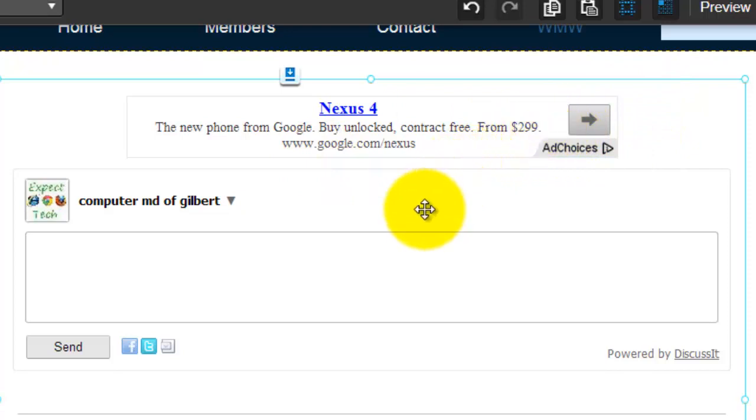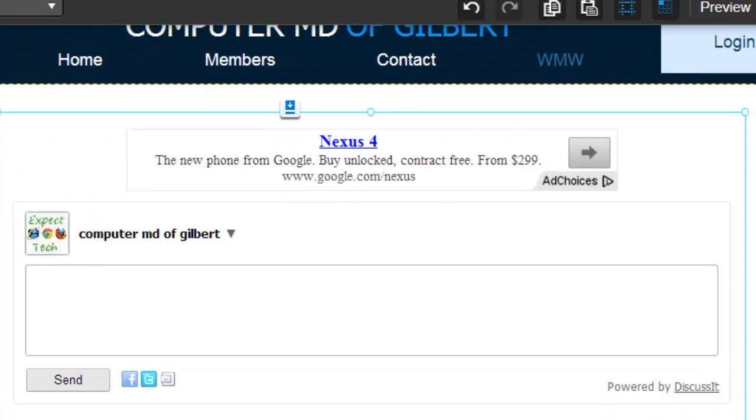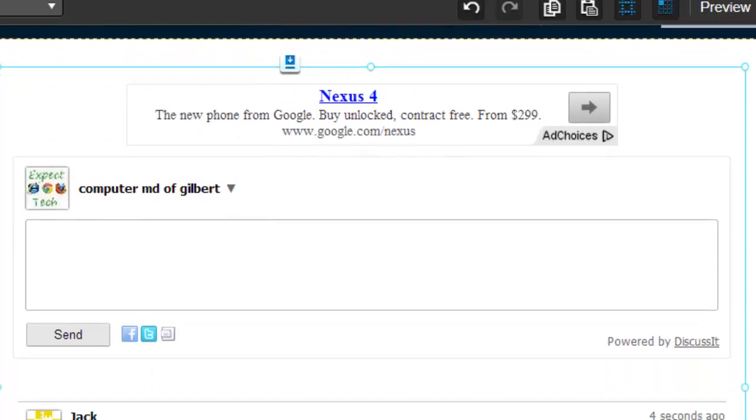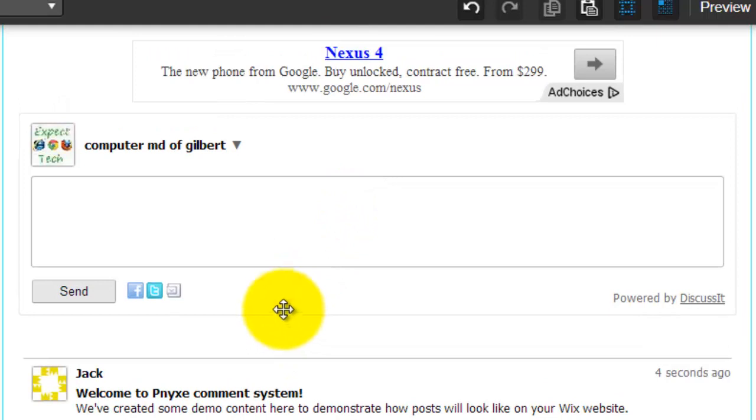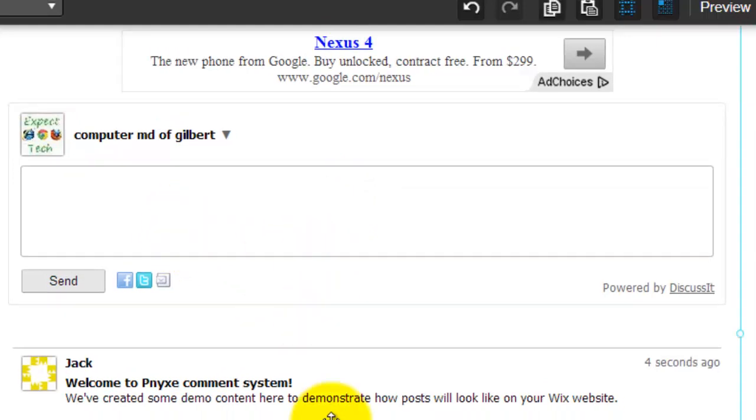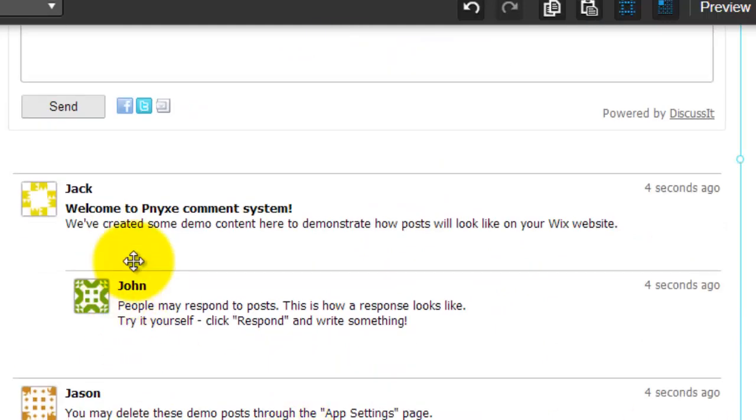Because obviously it's a third party app, so it's not Wix's personal app. You could see that you could add social apps right here, so that means people could leave comments.